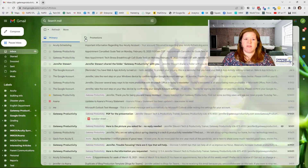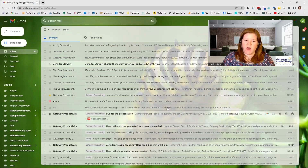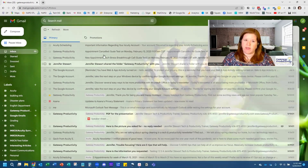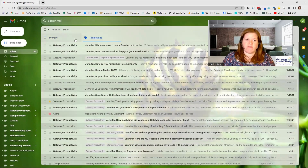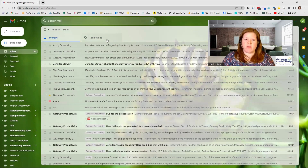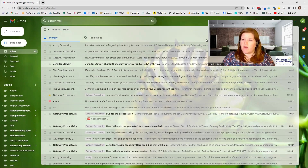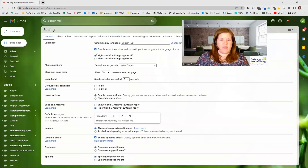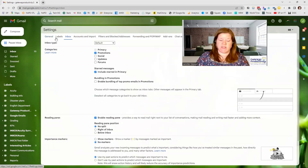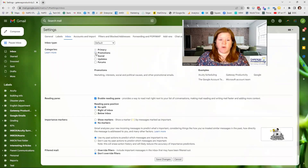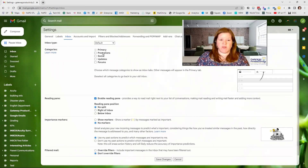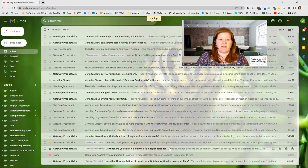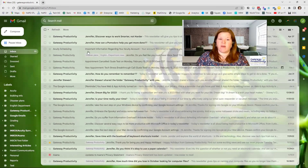Now back in the inbox we can see the only tab I have is promotions, and a lot of those emails that were in the other tabs came into my inbox. So if you're someone who's getting a lot of ads or newsletters, maybe you do want to have your promotions tab on. But if you want to completely turn all of them off, we'll go back — see all settings, then inbox, which is the third option — and uncheck promotions. Now you can see there are really no options left because we've taken all of them out. Save changes and now I have everything coming into the inbox.